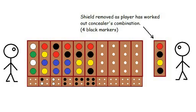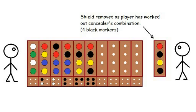Since it's the intelligence of the computer we are trying to prove, the human player always takes the part of the concealer, and the computer the part of the guesser. If the computer can work out the humans combination in ten moves, it wins. Otherwise the human wins.